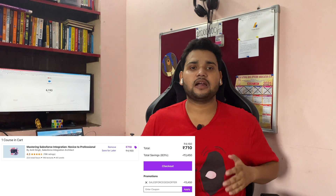The fifth course I'm going to talk about is an integration course by Amit Singh. If you are an intermediate developer planning to learn Salesforce integration, this course is for you. Amit covers Auth 2.0, JWT, SOAP API, REST API, and a lot of other integration topics. You can definitely check out this course if you're planning to learn Salesforce integration.